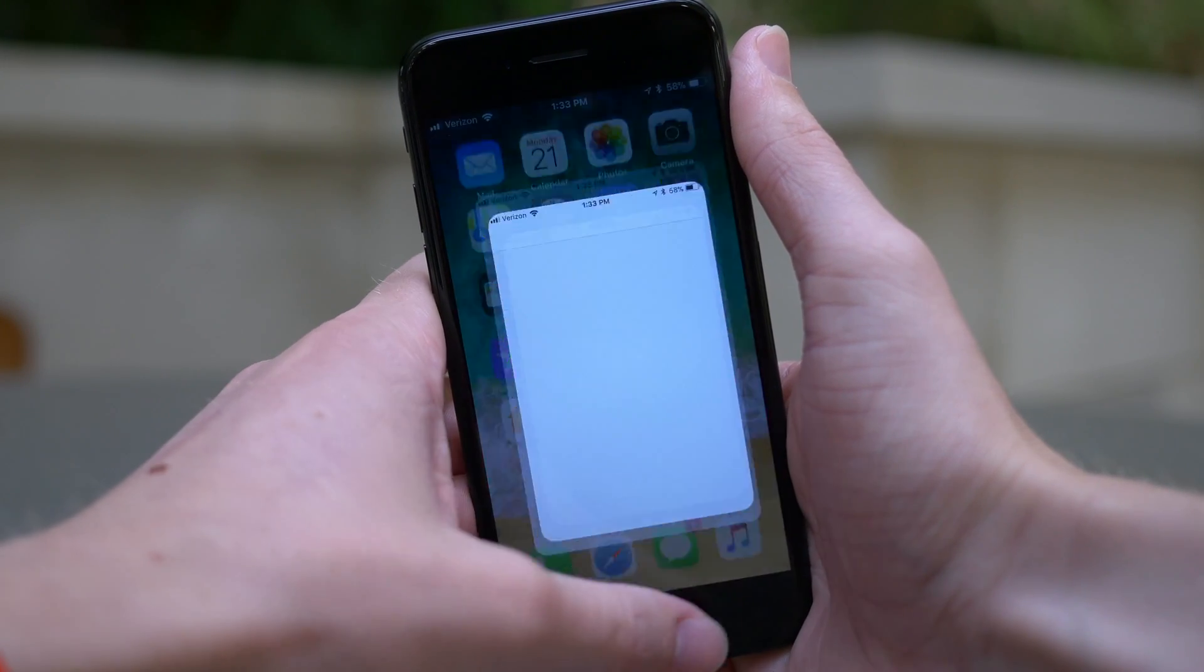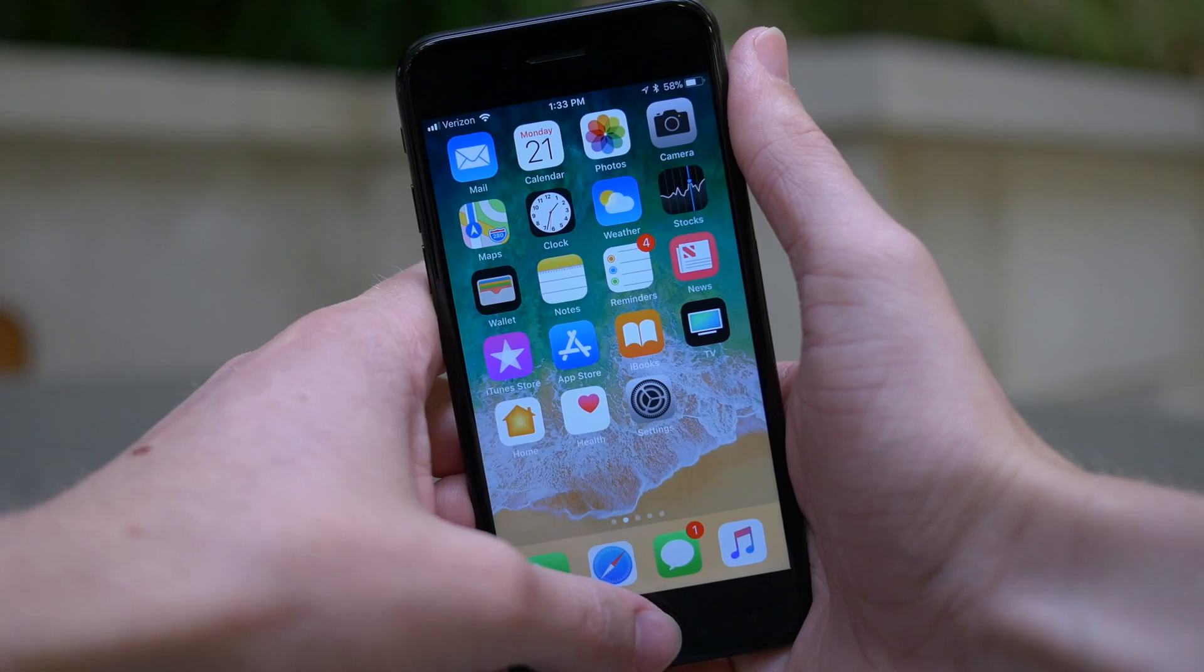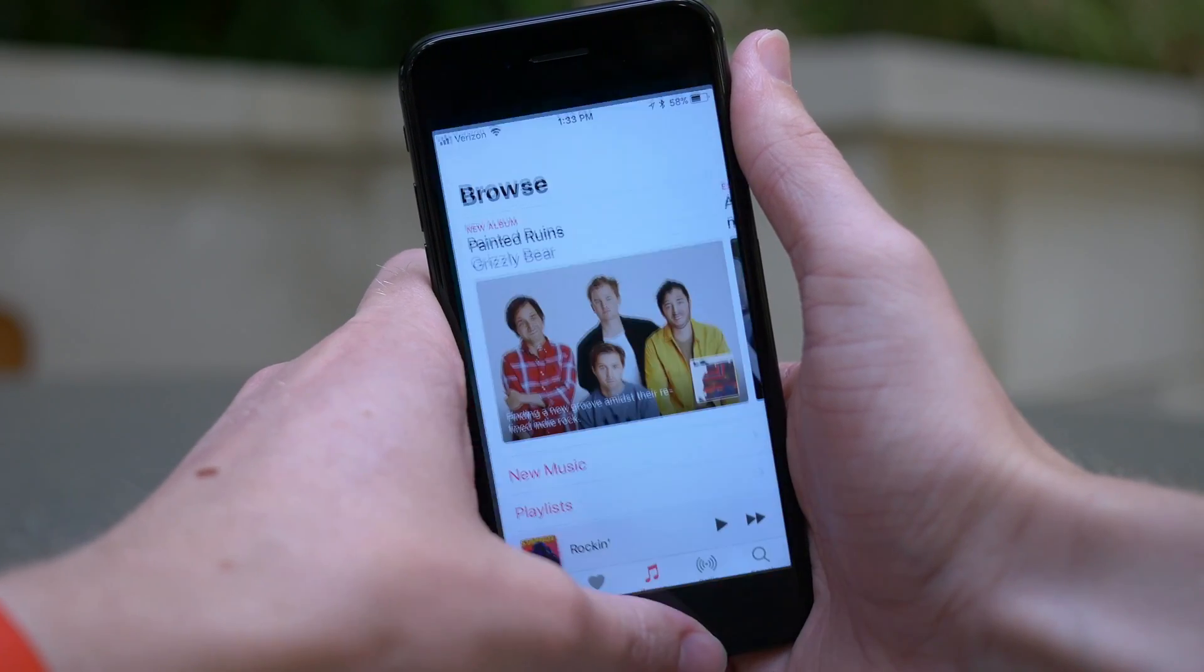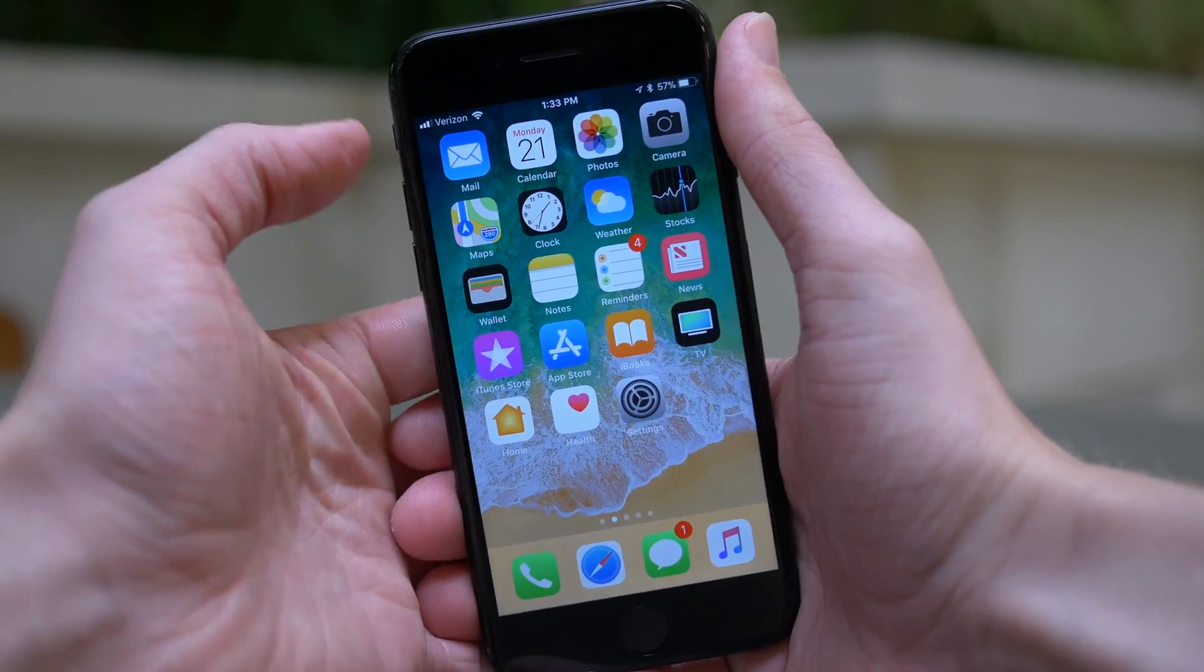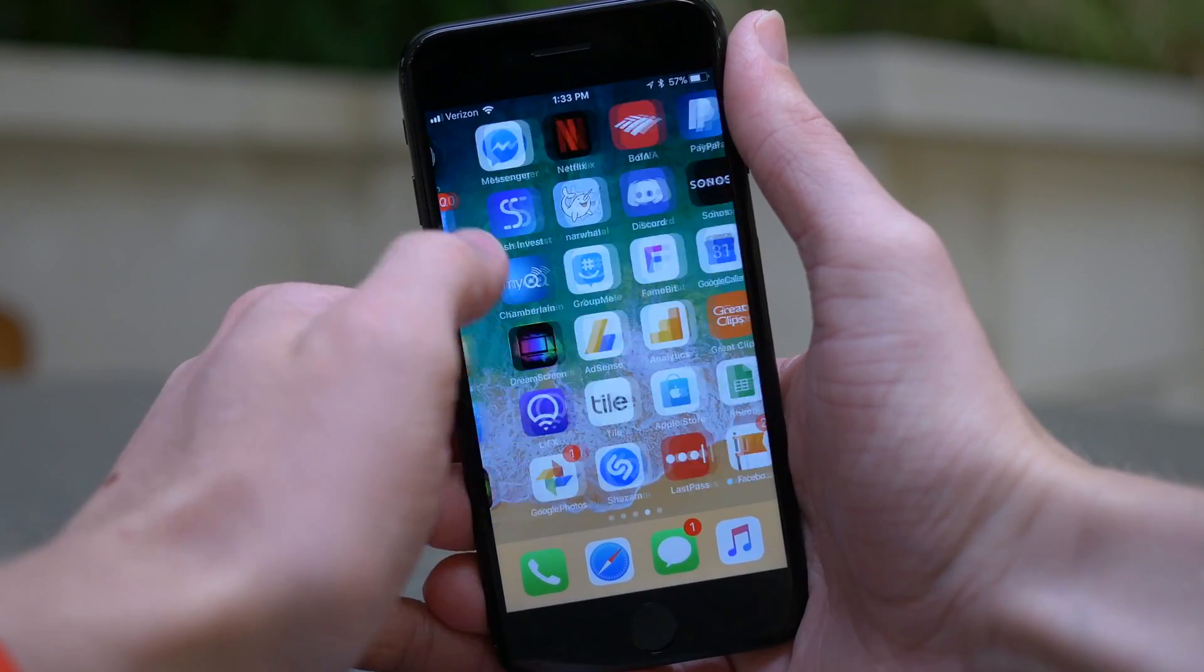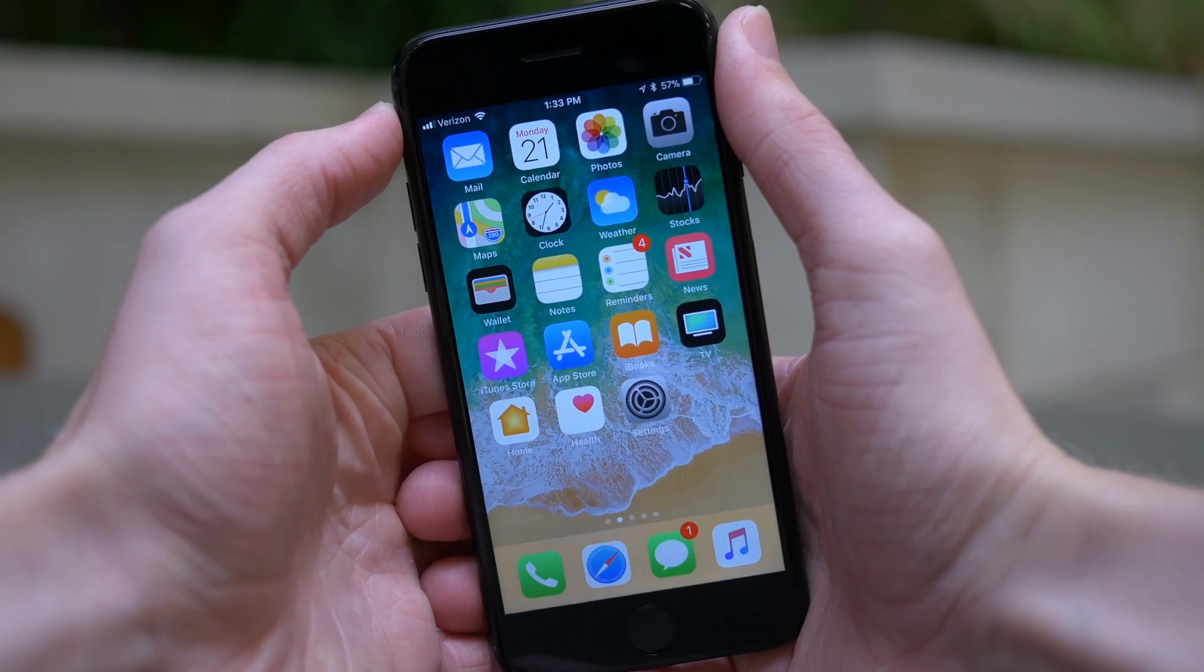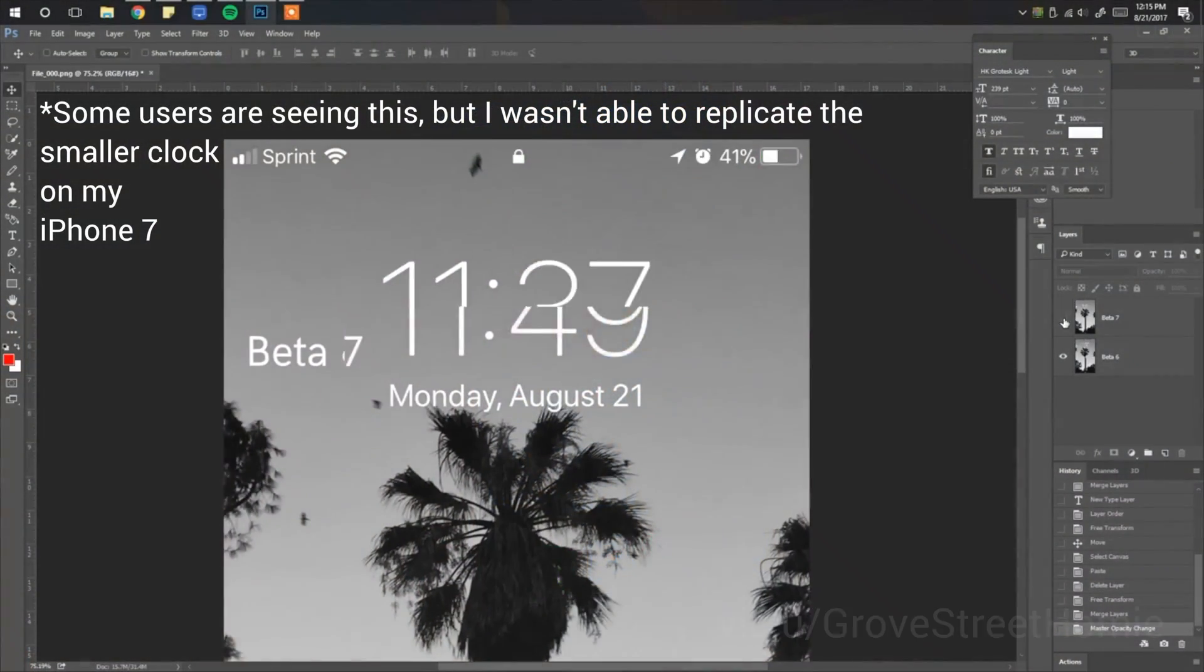But Touch ID is quicker for unlocking your device, the entire operating system feels a little bit faster, app animations are very speedy. Overall, I'm a huge fan of these changes and super excited to see that Apple has finally buckled down and fixed a lot of the speed and performance issues that we were seeing in previous iOS 11 betas.